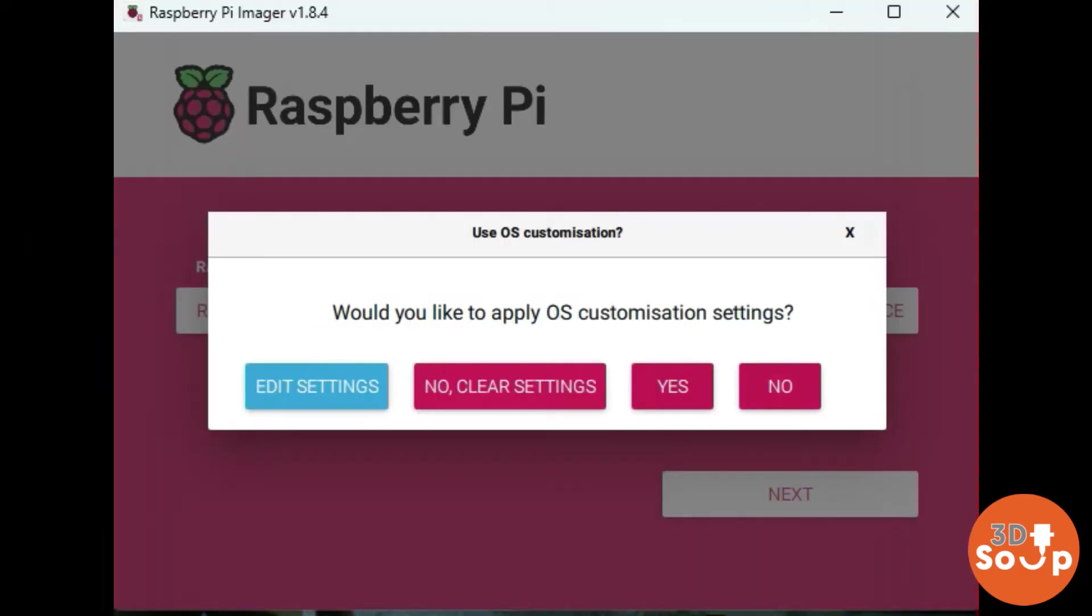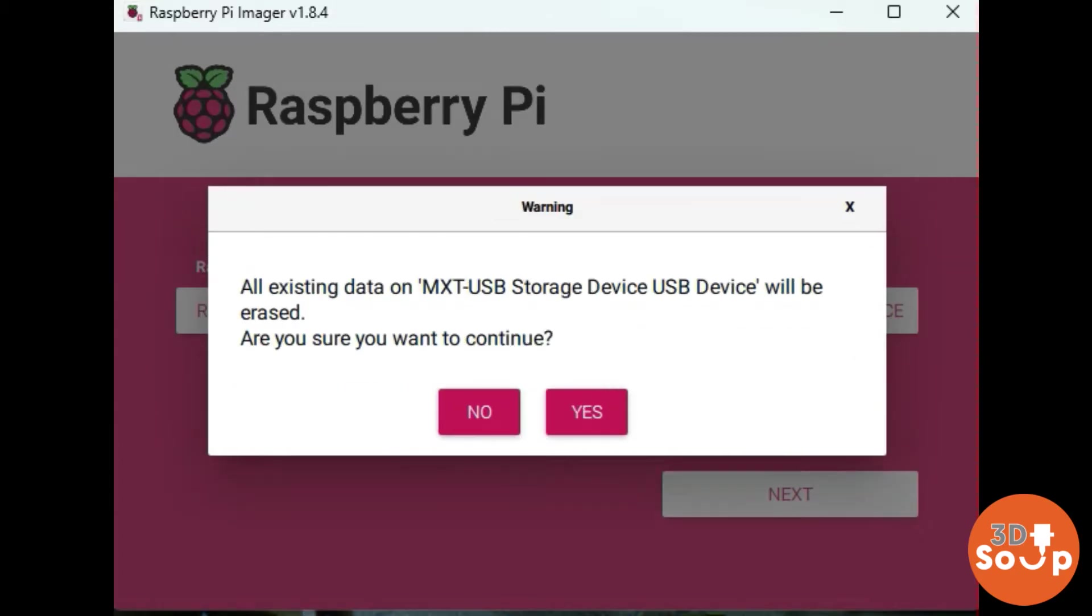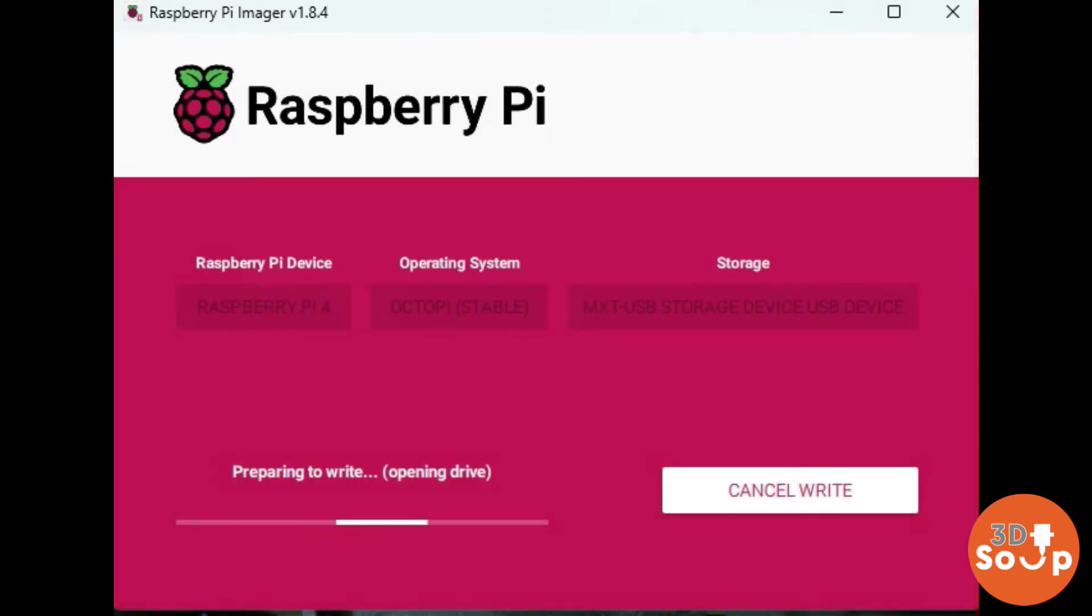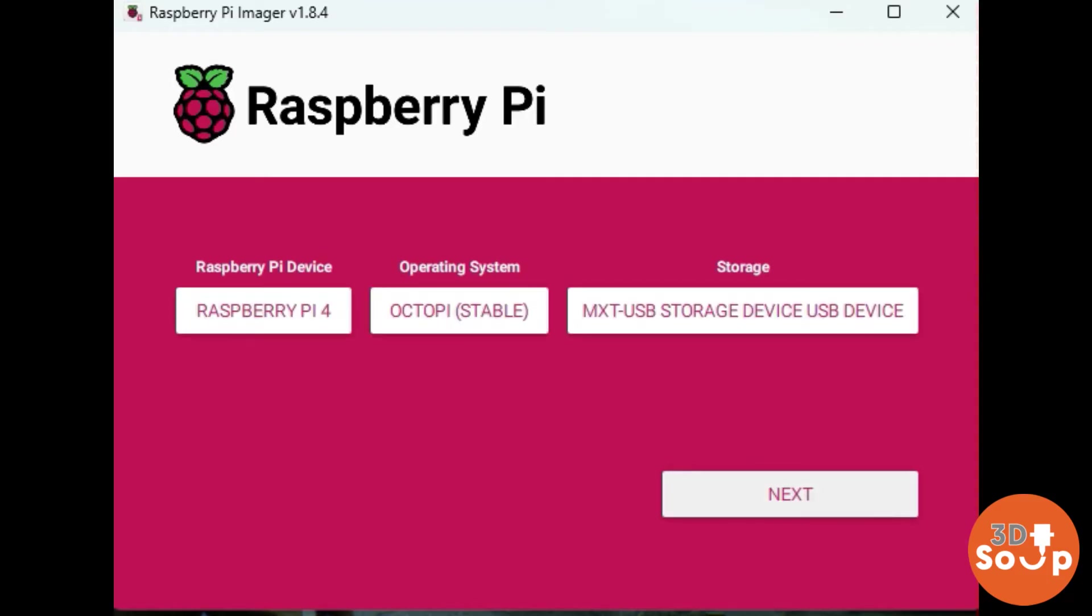Right, so with that done, click save and install, and that'll install OctoPrint onto your SD card. Then remove it from your computer, pop it into the Raspberry Pi, and we're ready to set up the Raspberry Pi and connect it to the printer.